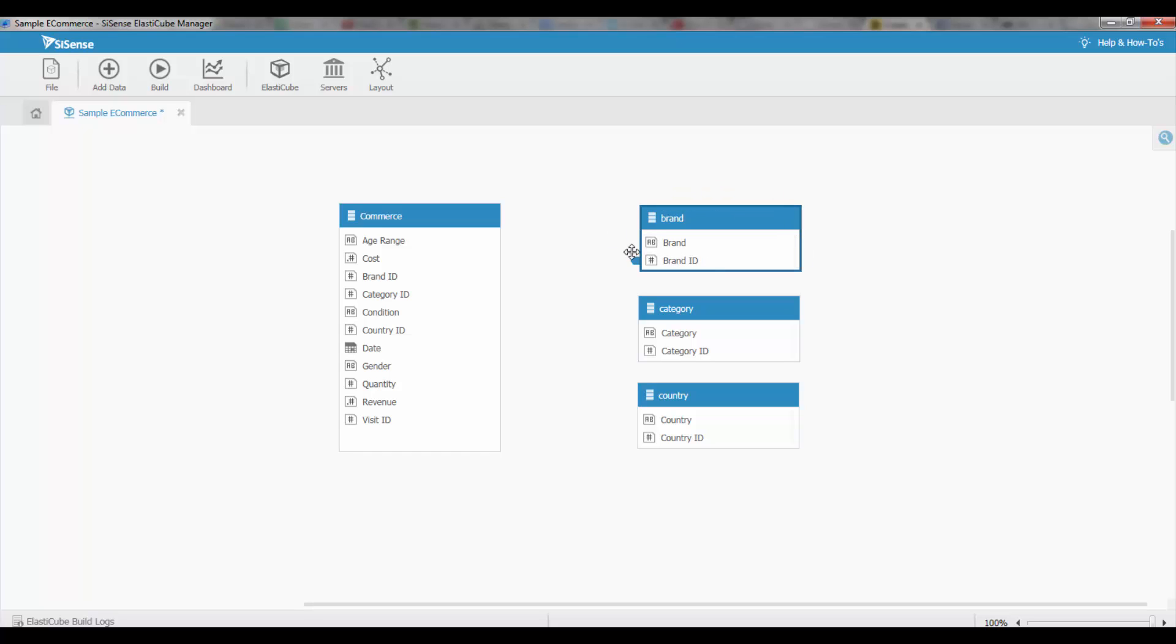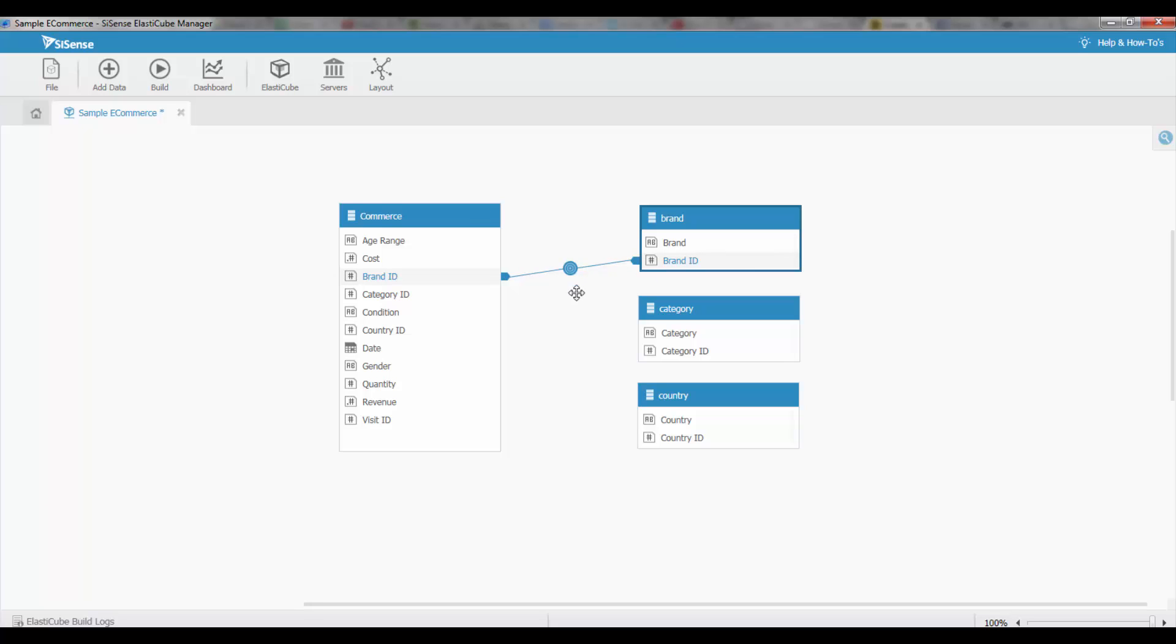To do this I'm going to simply drag and drop corresponding fields, and you'll see that if a connection can be made it'll be highlighted in green, and releasing that will now create a join between these two tables.